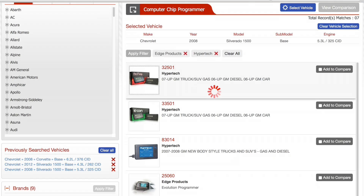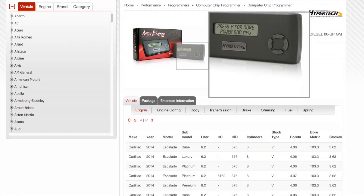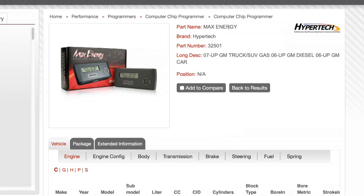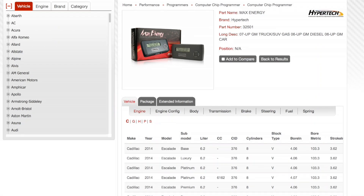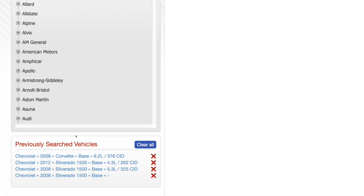Let's say I want to look at a Hypertech programmer. Click either the image or the title and this is what we call our product detail page. This takes you to a good image of the product that has a magnifier on it for nice detail. We've got the basic information up here with the part number, brand, description, part category, and so forth. As you can see down here, there's an accumulation of previously searched vehicles.